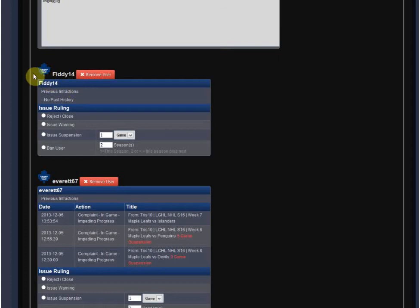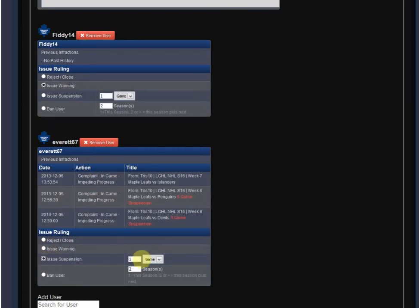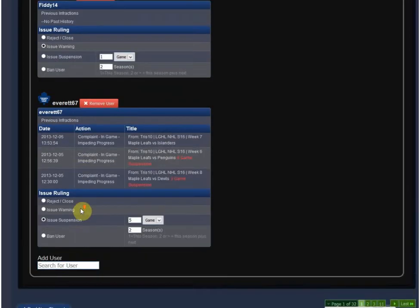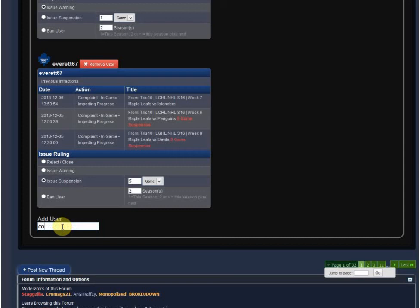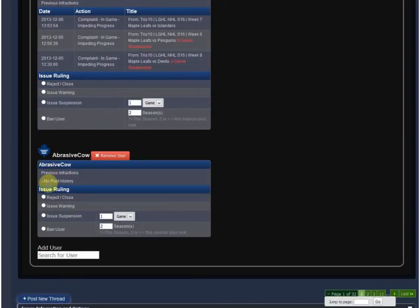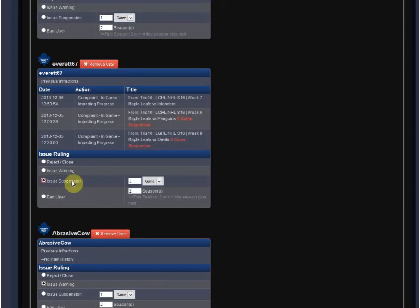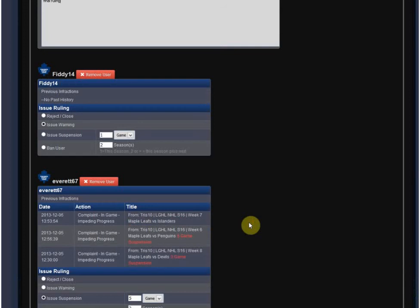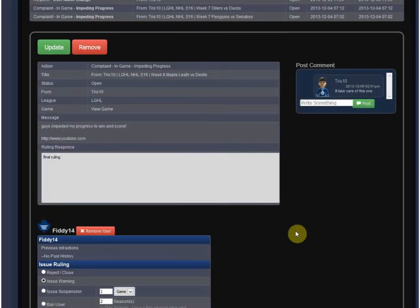On individual players, you issue an actual ruling. I'm going to issue this guy a league warning, and for this guy I'll issue a five-game suspension. You can also issue a ban, and this ban ties into the actual banning system already in place. They can also add somebody to the complaint — say they found out another guy was involved. Let's say he gets a warning and a five-game ban. When a ruling is issued, it's going to notify all the proper parties and log everything properly.